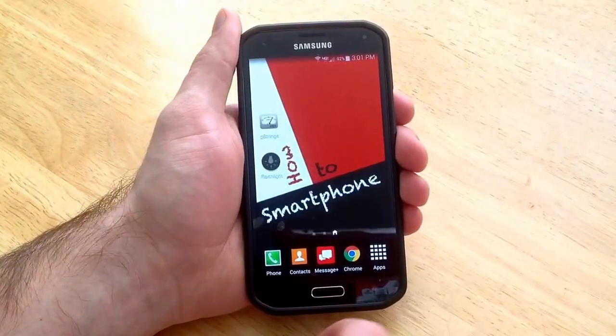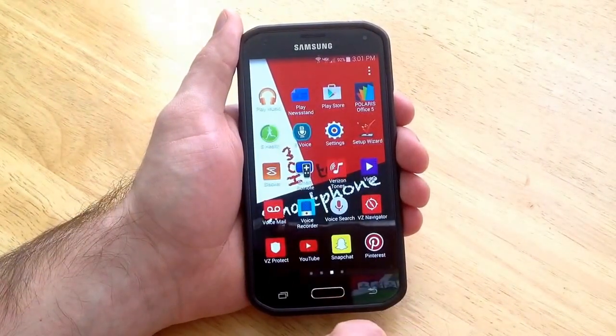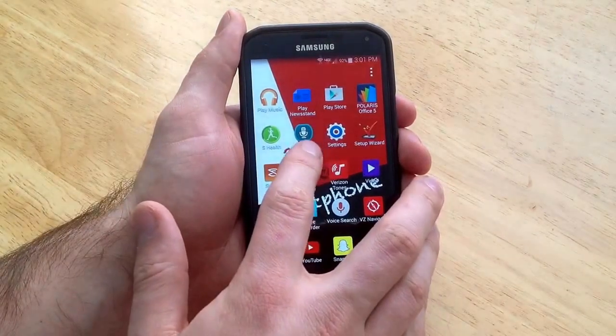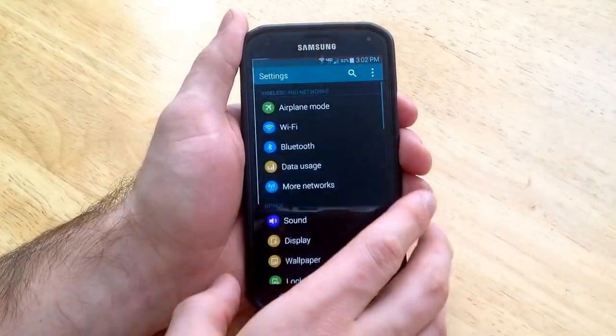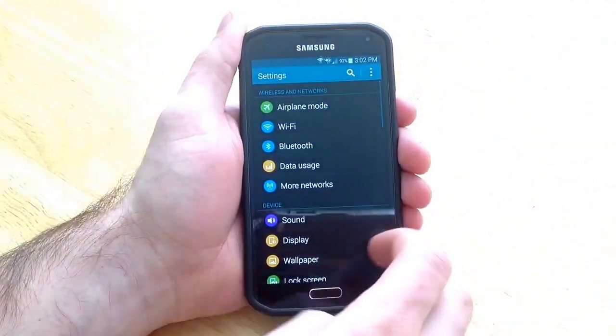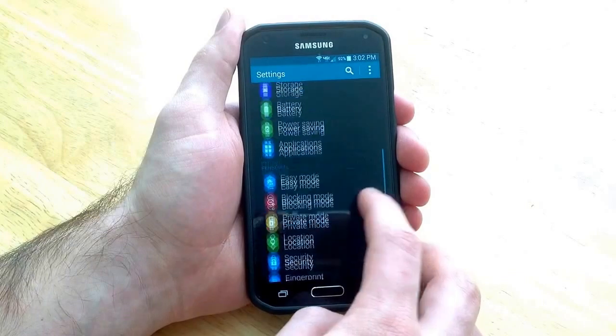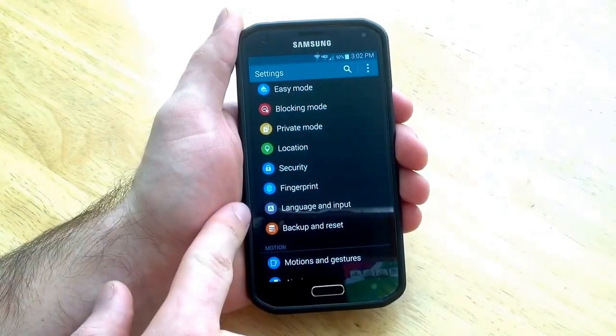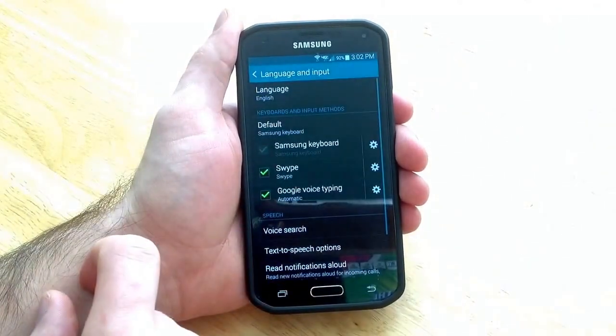To set another keyboard what you want to do is select apps. From your apps find your settings app. Once you select that scroll down to language and input. It will look like that. Go ahead and select it.